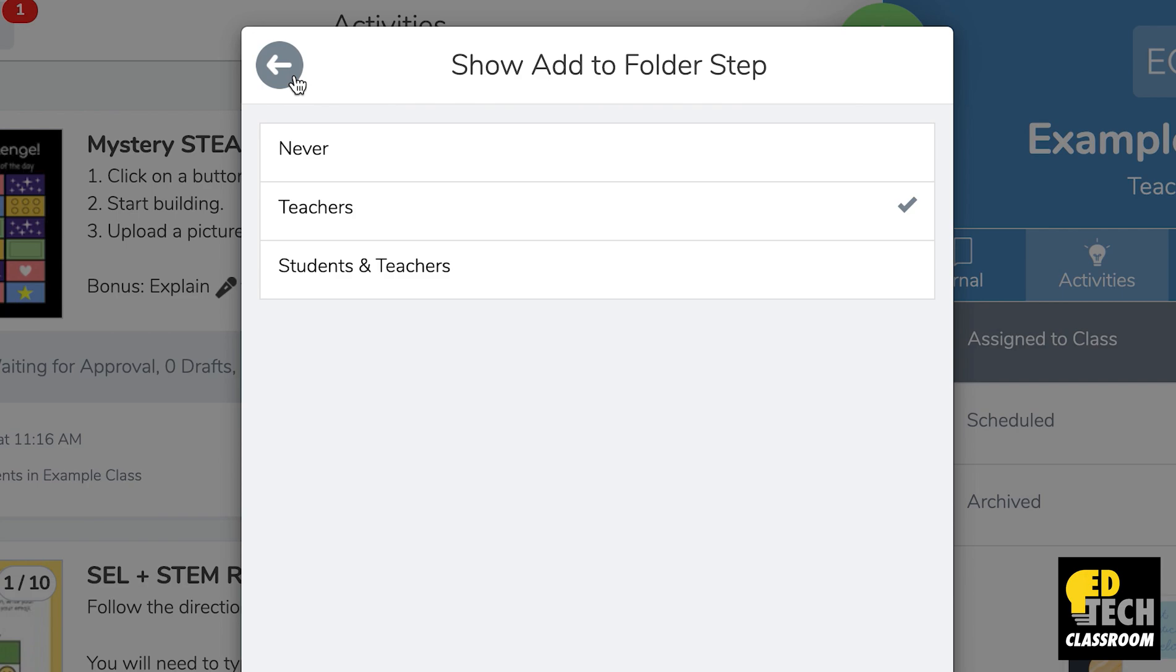Now for this last one, this students and teachers option, the teacher choice remains the same so teachers still have the ability to put student work in folders, but also for this one students have the ability to place their work into a specific folder.